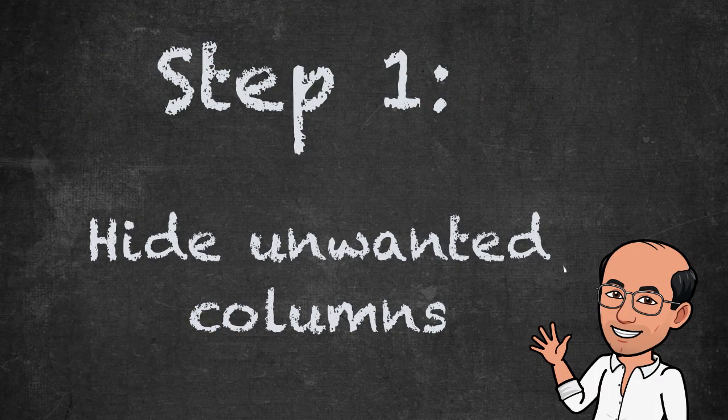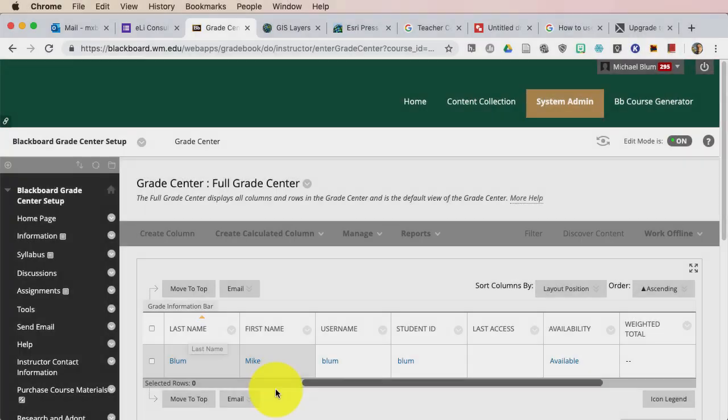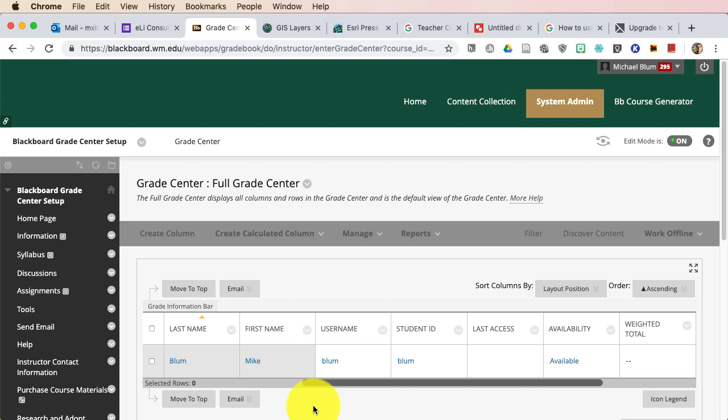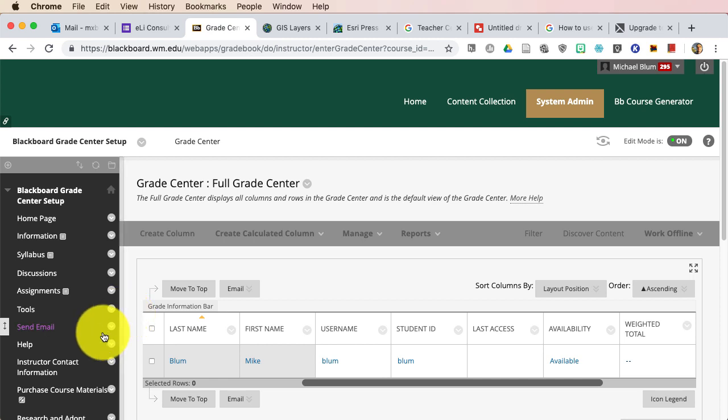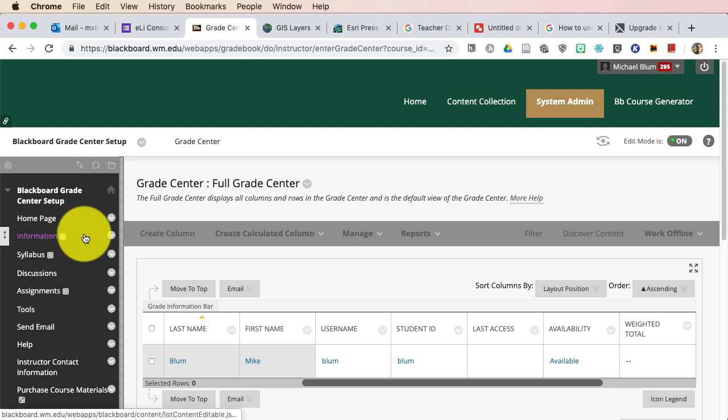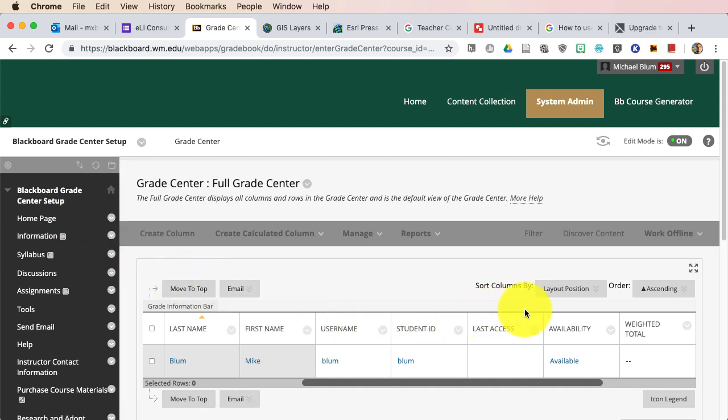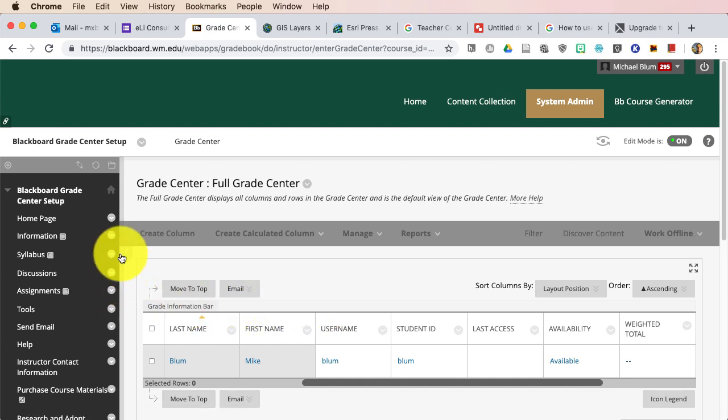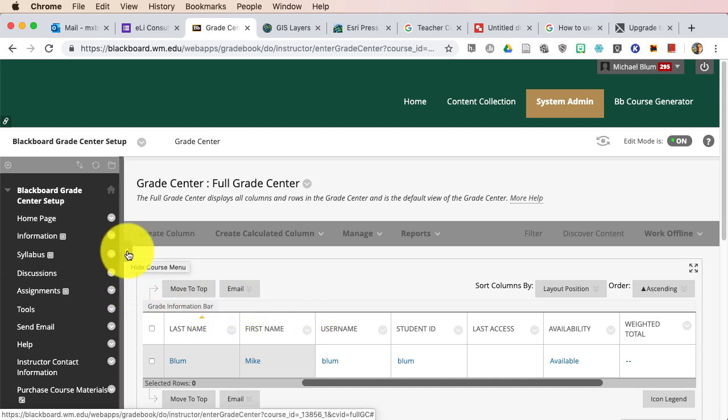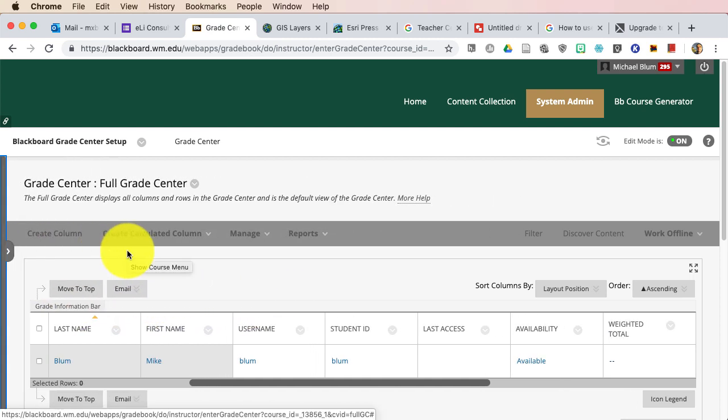Step one, hide unwanted columns. There are some default columns here in the Grade Center that you don't really need necessarily or want to look at. So the first thing that I like to do is I like to hide the side menu when I'm working with Grade Center. It's just a lot of real estate here on the left-hand side that we don't need to take up, because I want as much room for columns in the Grade Center as I can stand. So I'm just going to minimize that menu.